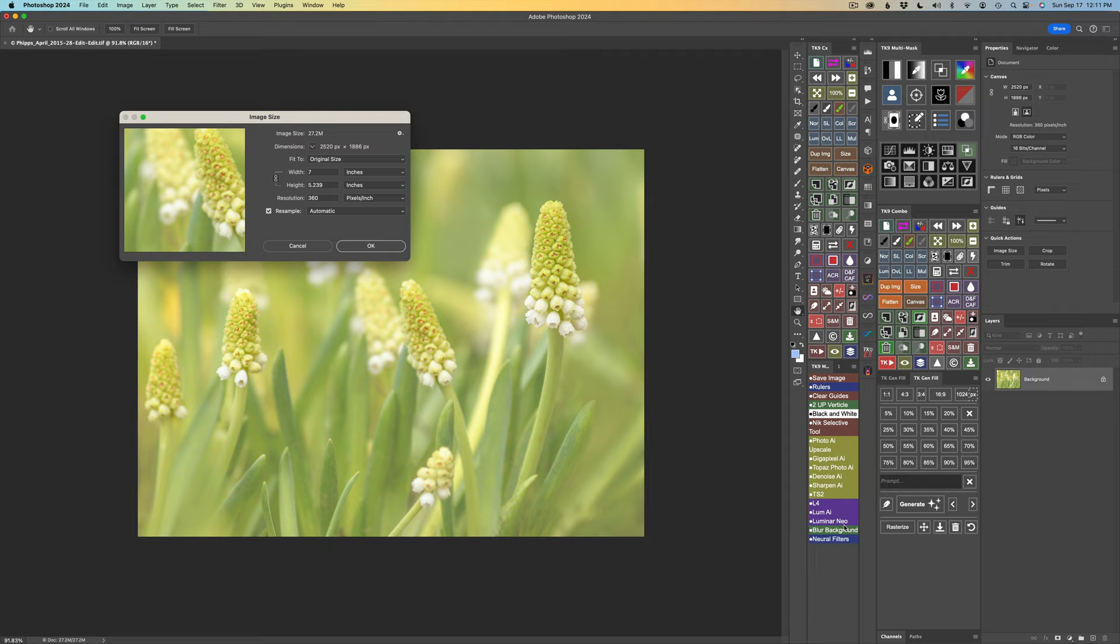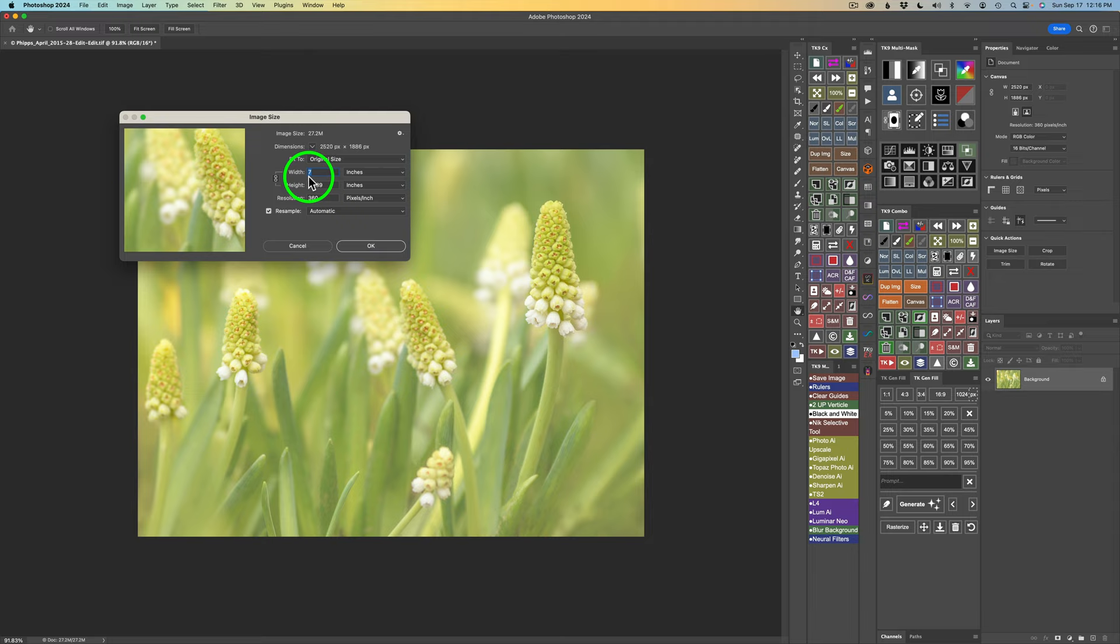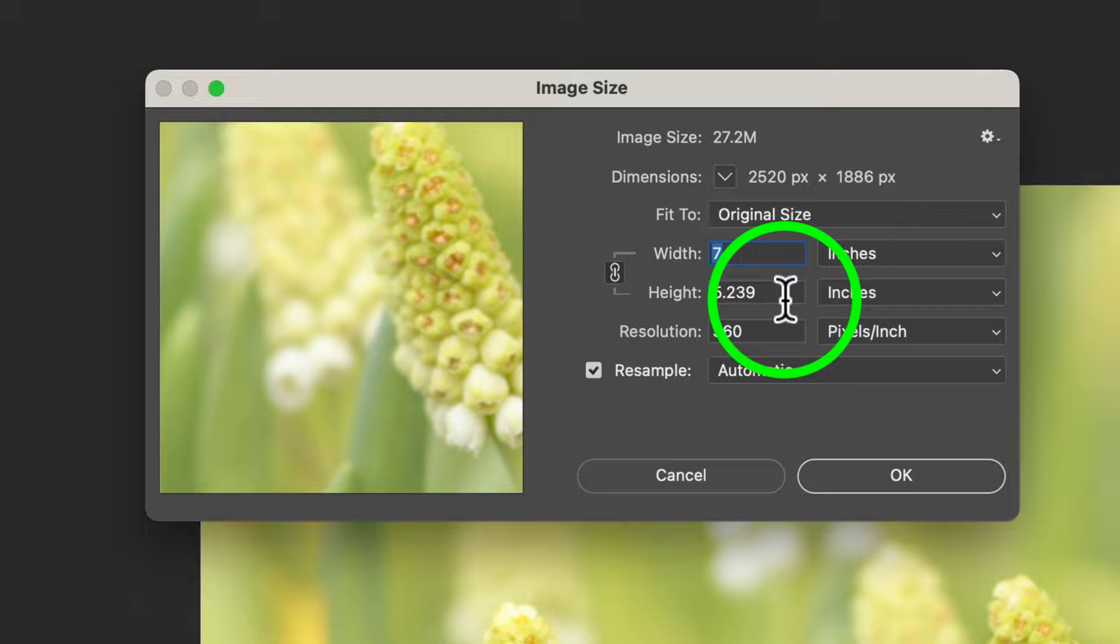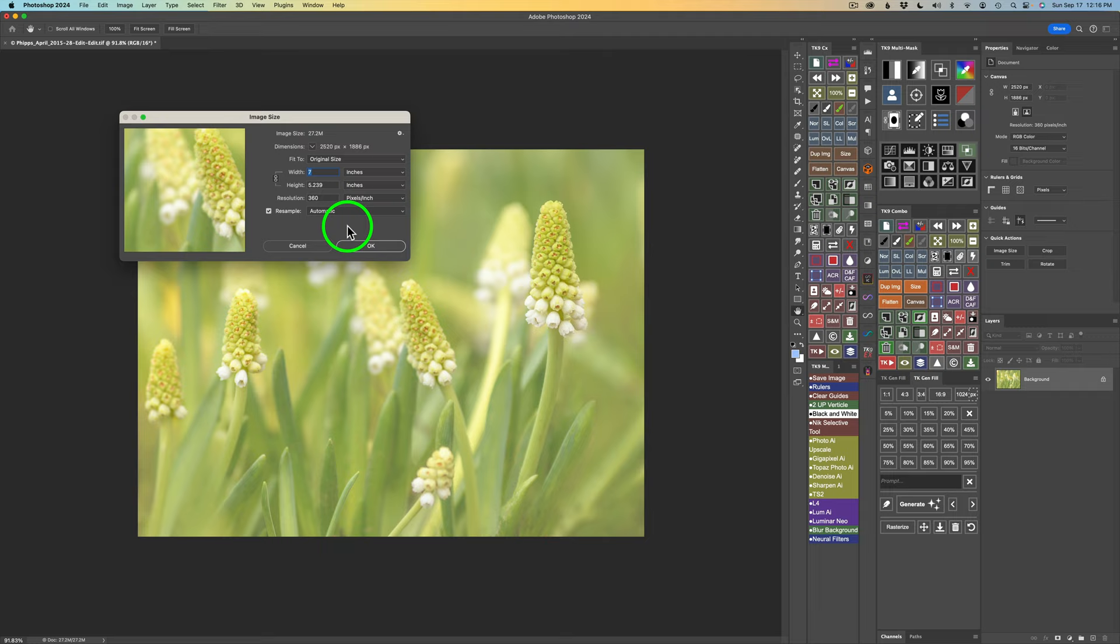So if you ever have issues with Topaz Photo AI or any Topaz products, get in touch with them. They will help you out. Well, let me give you a little bit of information on this image. This is one of my images, one of my flower images. I love taking photos of flowers and this image is already edited. But as you can see here right now, it is 2520 pixels by 1886 pixels, which equates to like a 7 by 5 roughly at a resolution of 360. So I could not get a very big print out of this image, but we can upsize it.